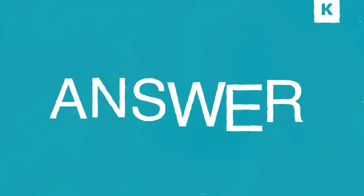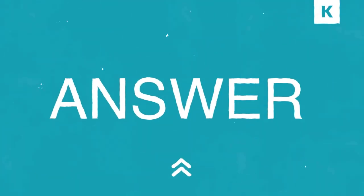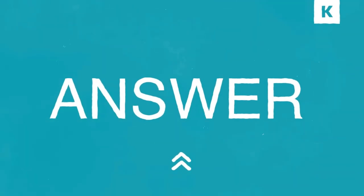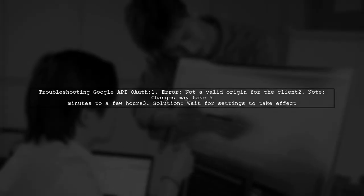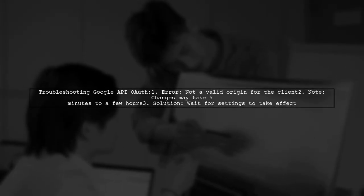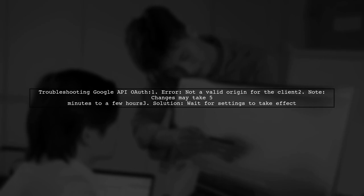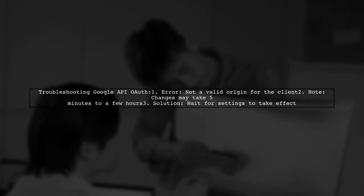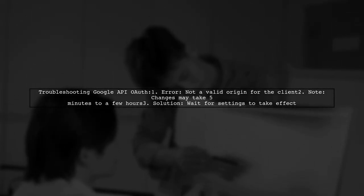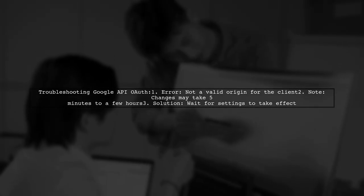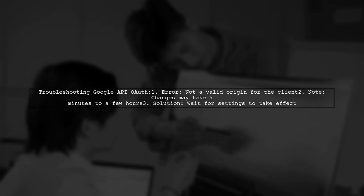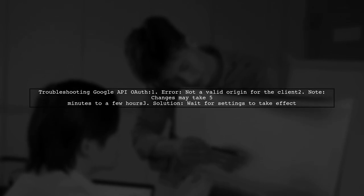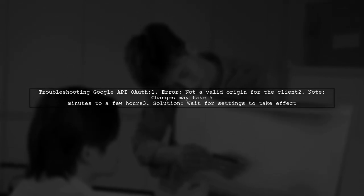Let's now look at another user-suggested answer. If you're facing the not-a-valid-origin-for-the-client error with Google API OAuth, remember that changes may take some time to apply. It can take anywhere from five minutes to a few hours for your settings to take effect.